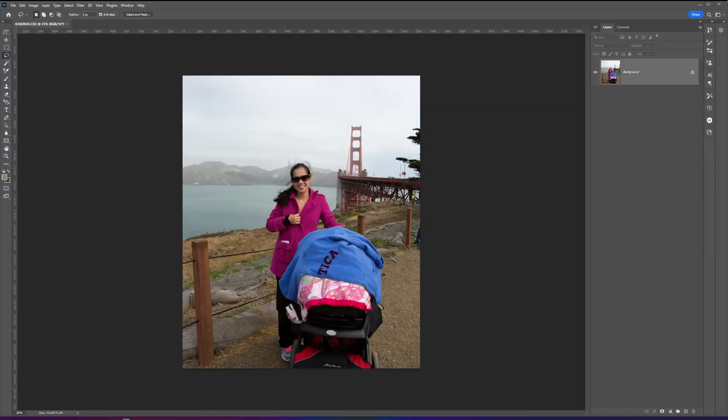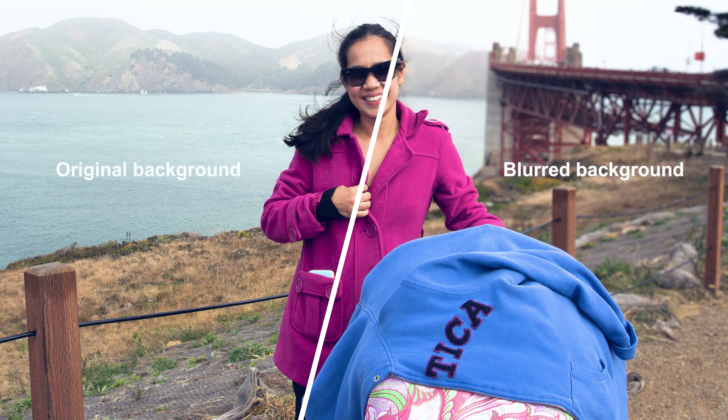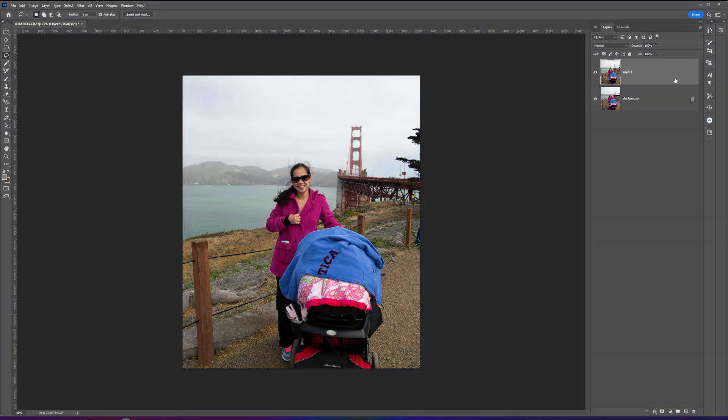Hello everyone, today I'm going to be showing you the simple and basic way to blur your subject's background in Photoshop 2023. In this example, I'm going to be using a photo taken with my old camera phone and we will be adding a blur to the background.